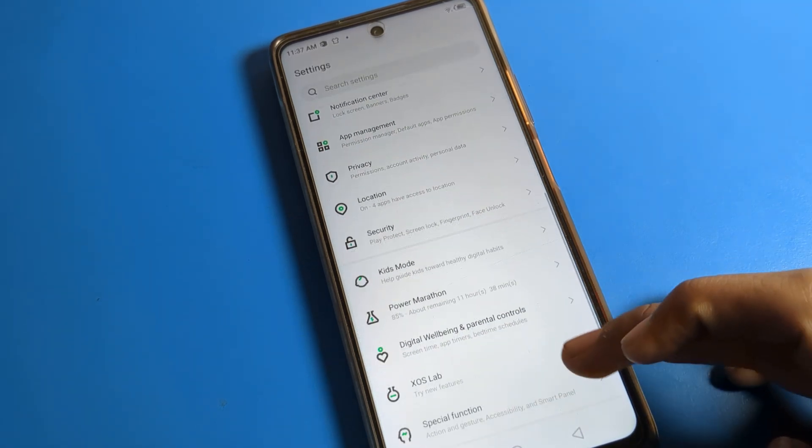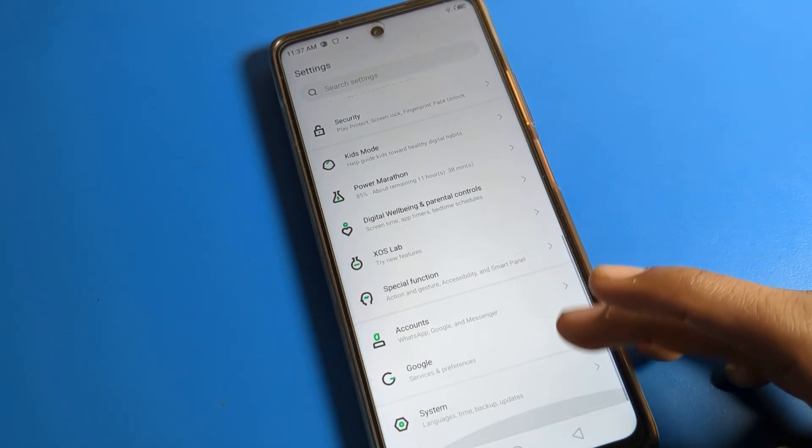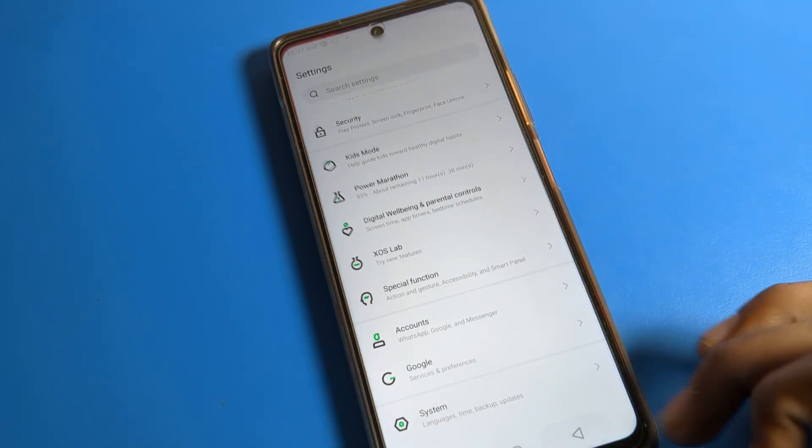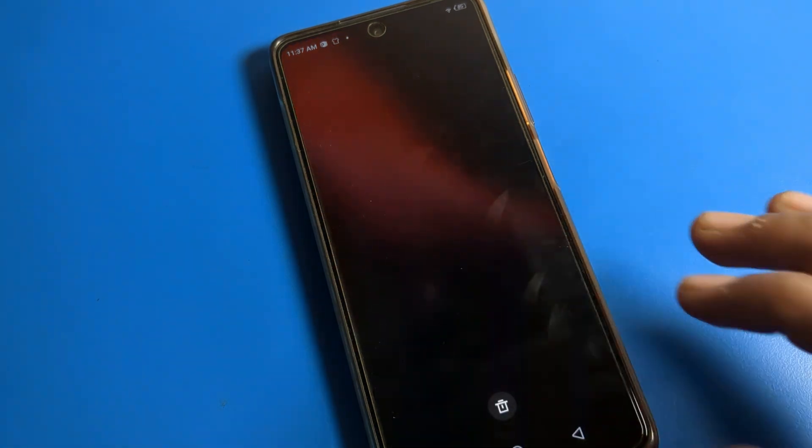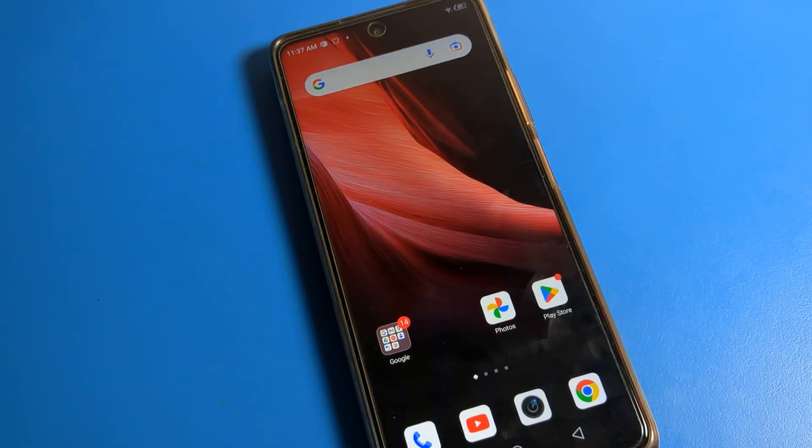Before starting the video, first of all go and subscribe to the channel, click the bell icon, like the video friends. Now let's see how to increase font size.